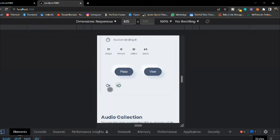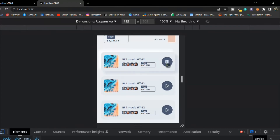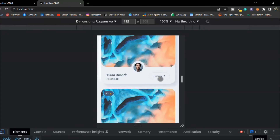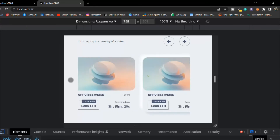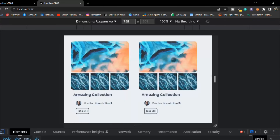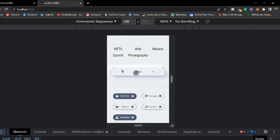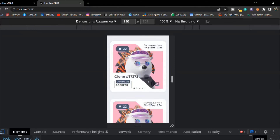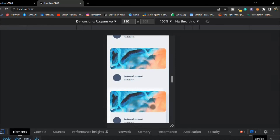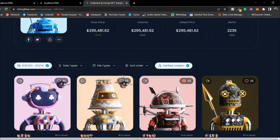We have the hero section, service section, slider, audio card, small audio card, tabs with like/unlike working, a beautiful slider that slides both ways, a collection section, a filter section that opens and closes, and card icons — everything looking perfect.